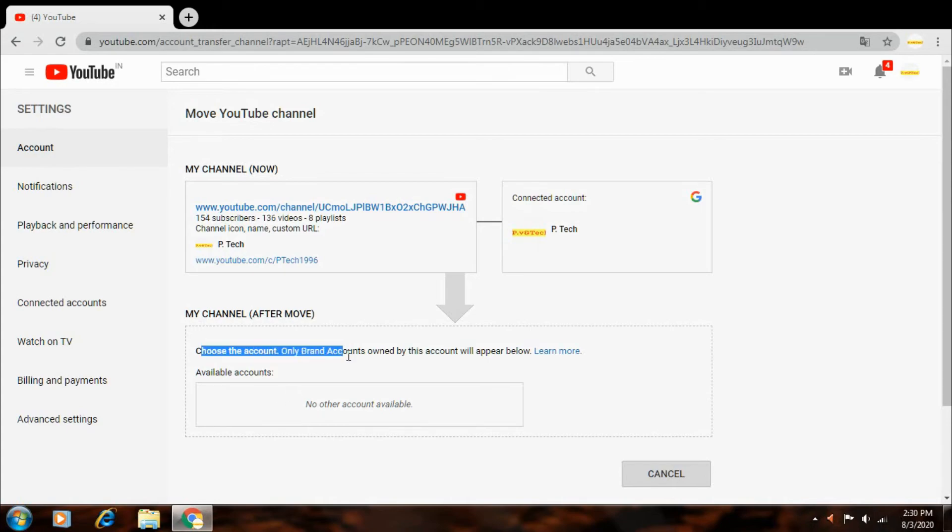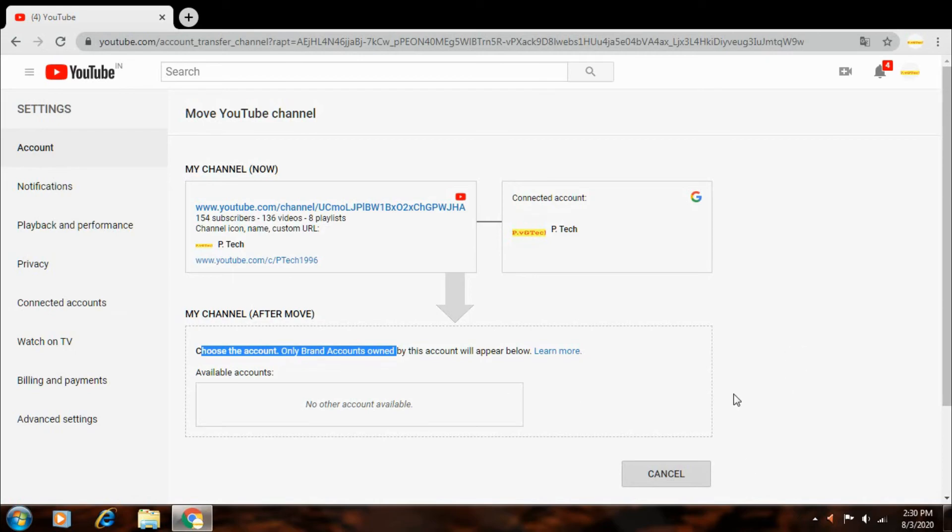Choose the account, only the brand account owned by this account will appear below. Friends, your brand account create after you can move your channel. This way you can move your account so that you can create your brand account.